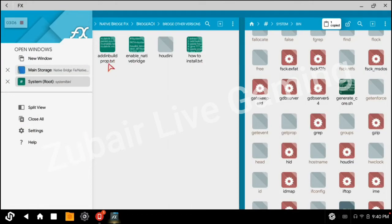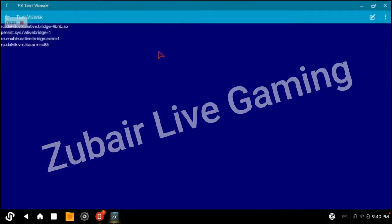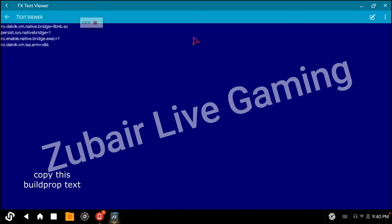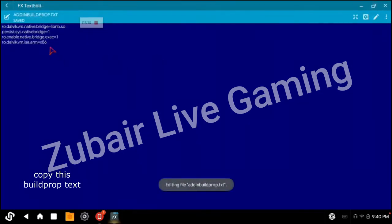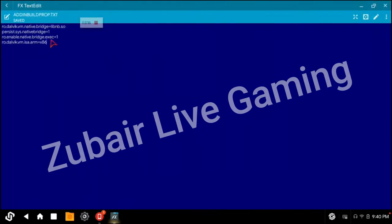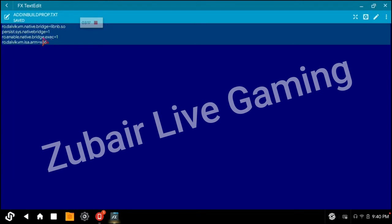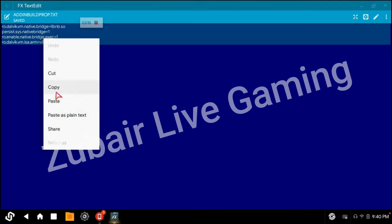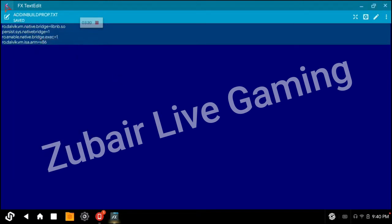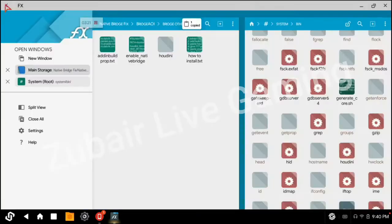Go back. Open the add and build.prop file. Copy this content. Go to Edit, then select all and copy.